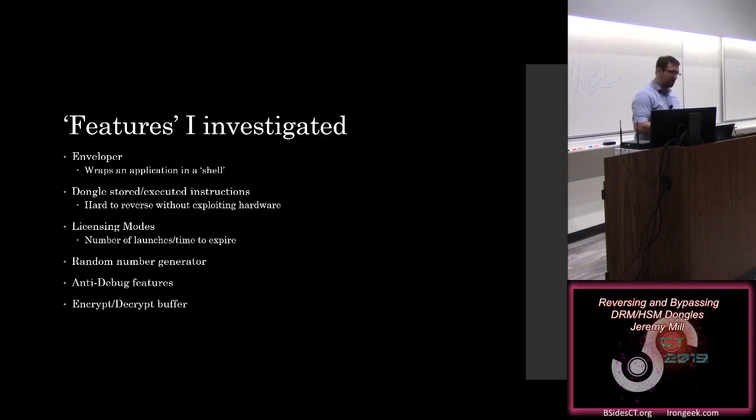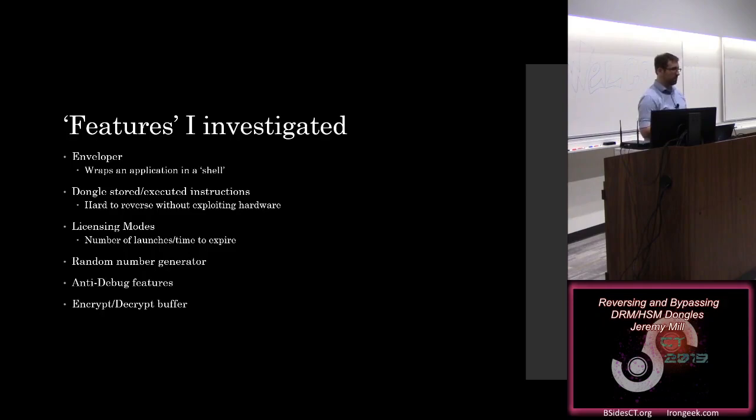So some of the key features that I investigated, and they're in quotes for a reason. The first is the Enveloper, which is your company has an application, it was developed, it was tested, and now you want to just add DRM to it. Well, they provide something called the Enveloper, which is just take that existing application, shove it into this tool. It's going to spit you out a protected executable with DRM functionality built into it.